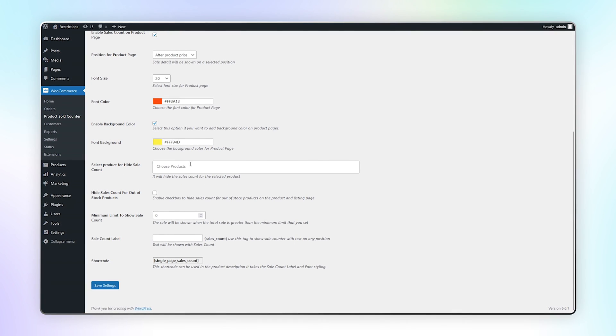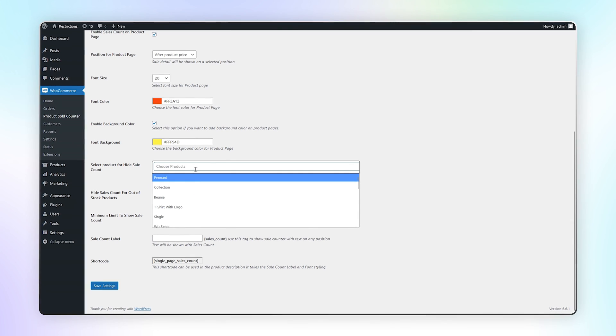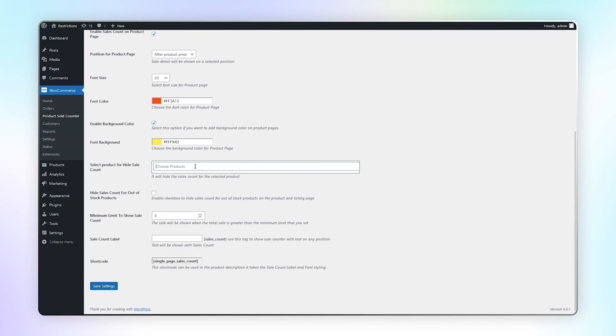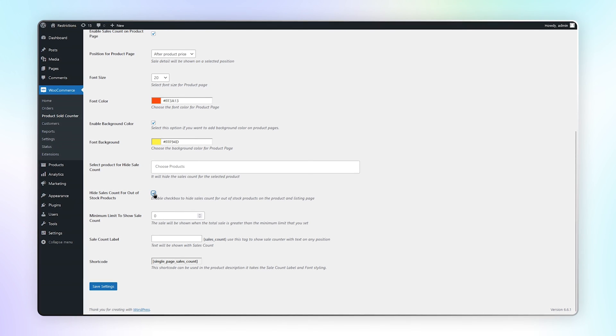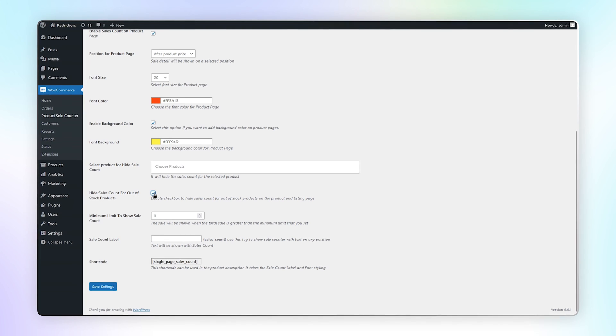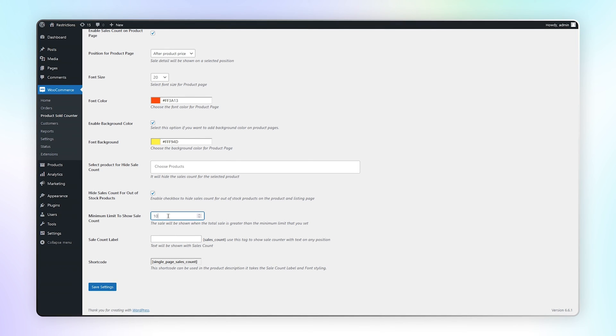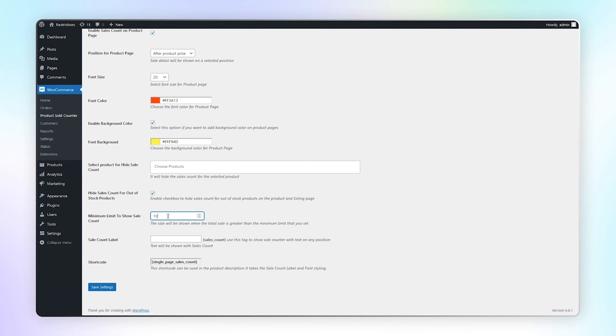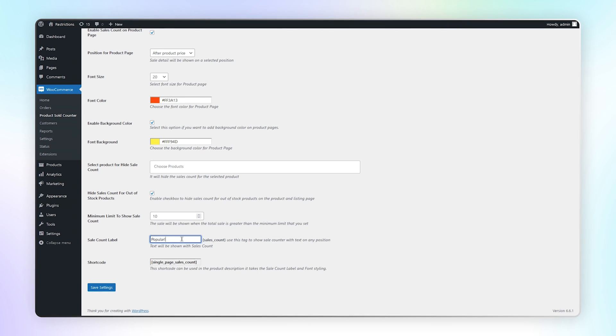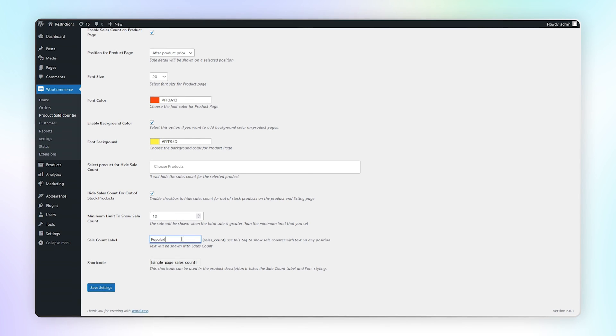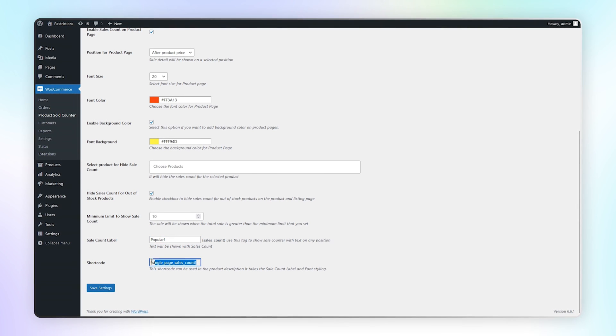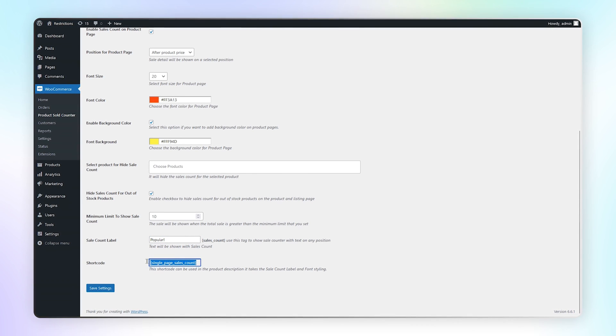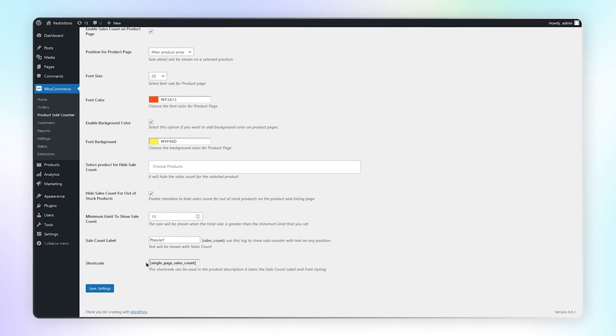Here you can select products to exclude from sales count. Check this box to hide sales count for out of stock products. Set minimum limit to show sales count. Add the label here for sales count. You can use this shortcode in product description for label and styling.